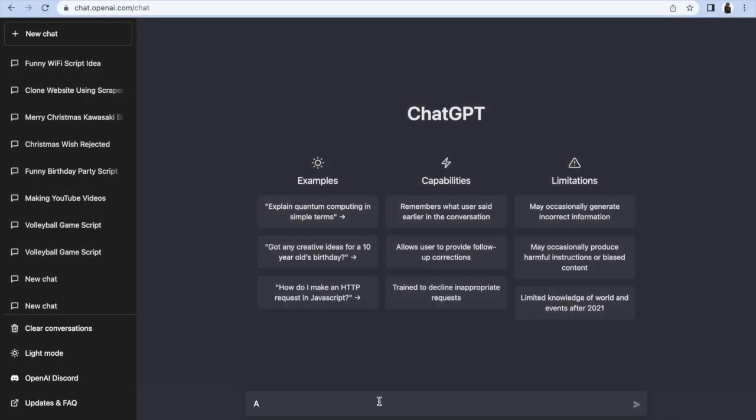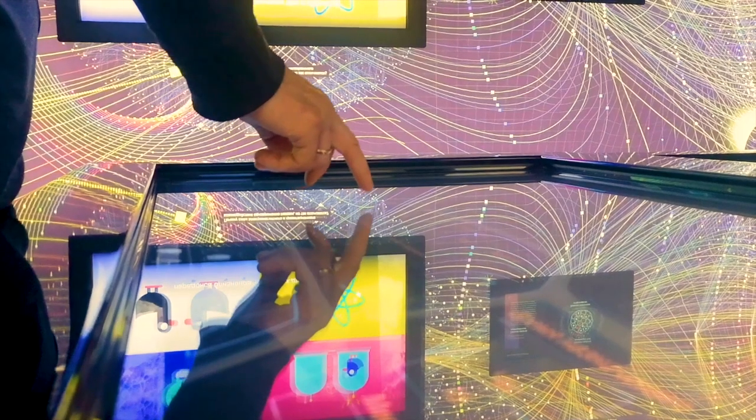Do you know, ChatGPT had reached 100 million monthly users on their platform, becoming one of the fastest growing apps in history.